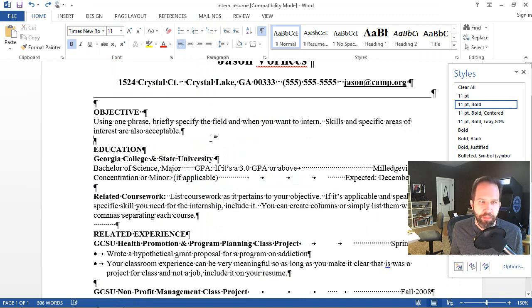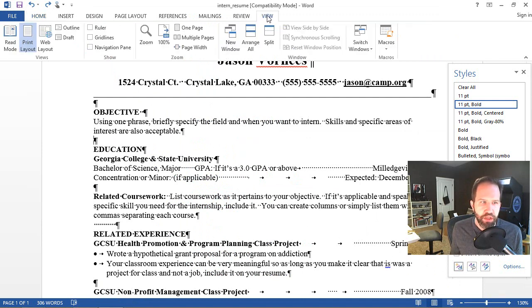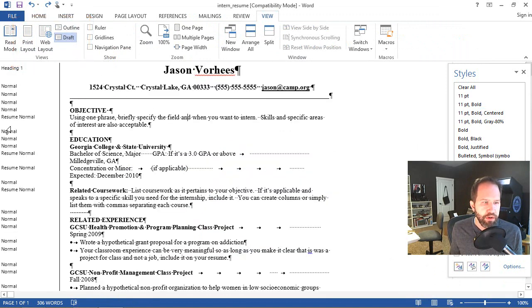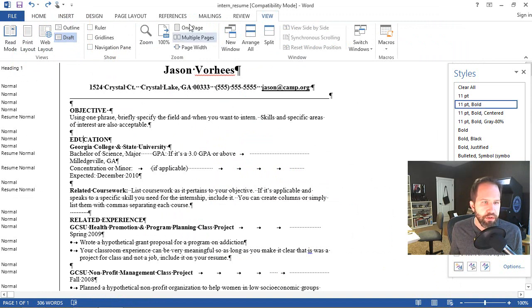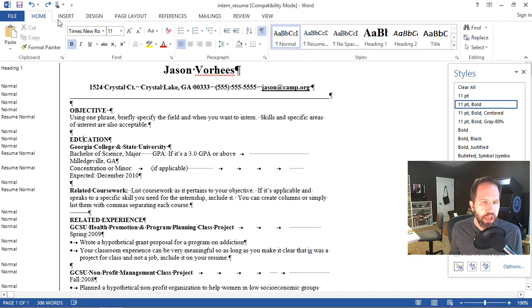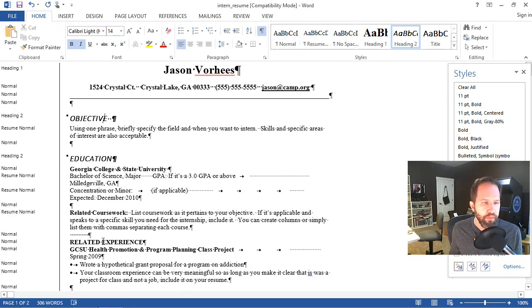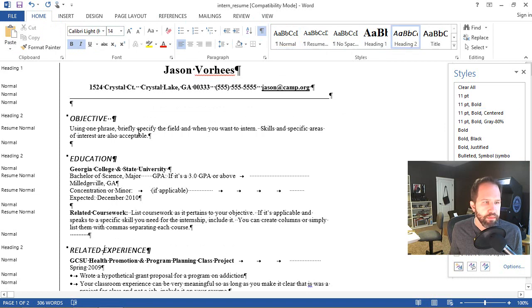Now, nothing happens. That's because this is only available in not print layout, but either outline or draft mode. But look what happens. See on the left here. Now I can see that resume normal is here. This is not header 2. So let's change that. I can see that that's heading 1.